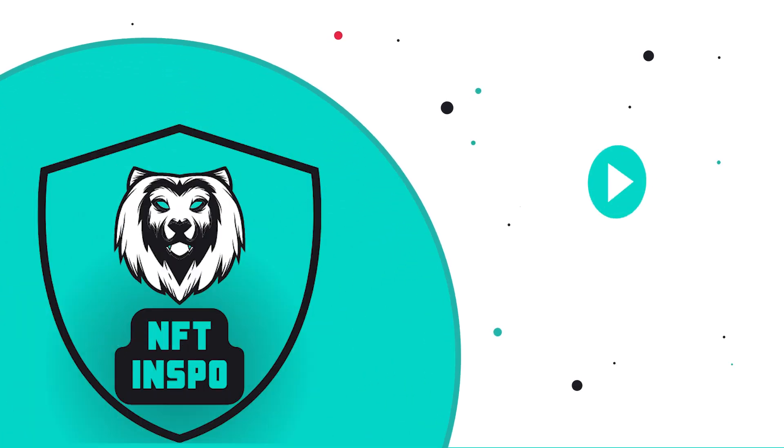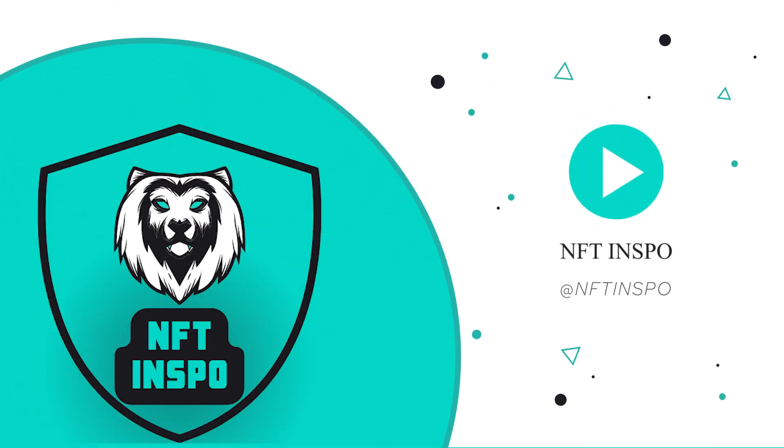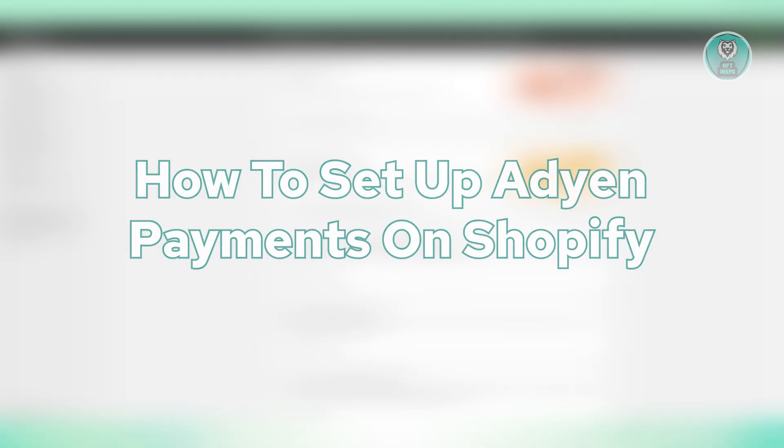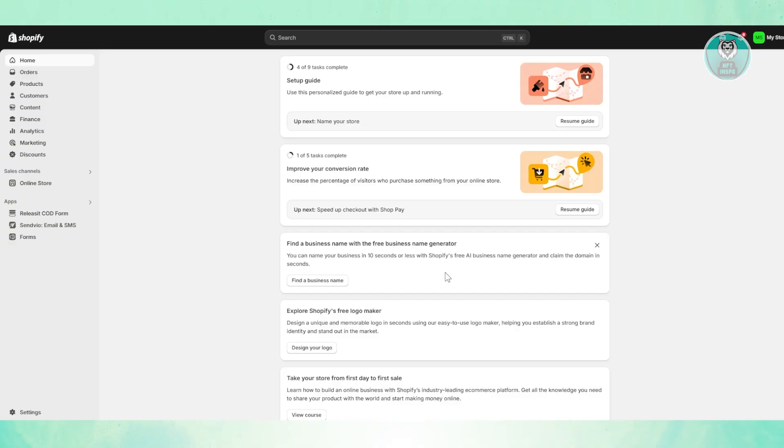Hello guys, welcome back at Sonofthenspo. For today's video, we're going to show you how to set up Adyen payments on Shopify. So if you're interested, let's get started.